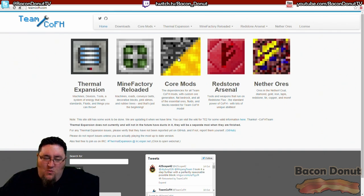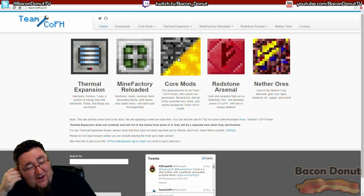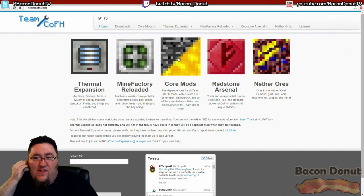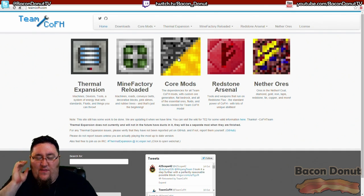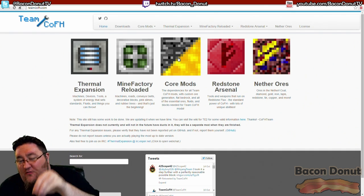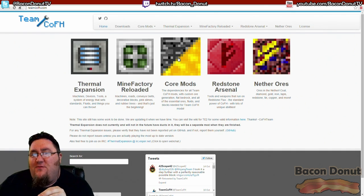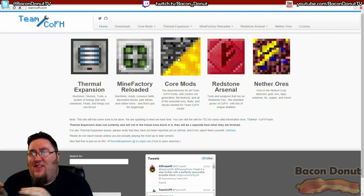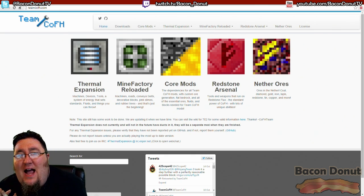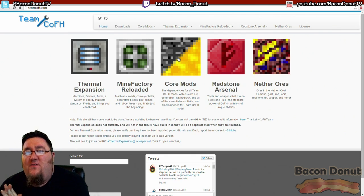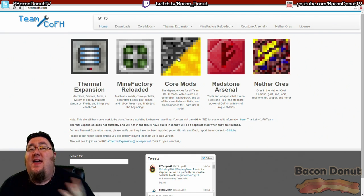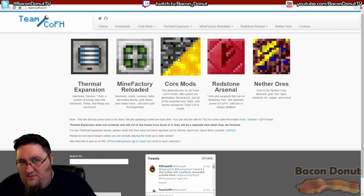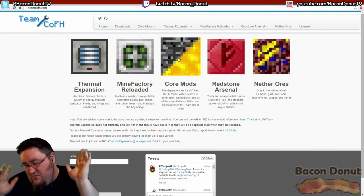Thermal Expansion, MineFactory Reloaded, Redstone Arsenal, Nether Ores, and of course all of the core modules that you need to install them. We'll get to that in a later episode, but basically a lot of mods will have the file for that mod, but then there's a separate file that has behind-the-scenes stuff, a dependency that you have to install both of them to get them to work.